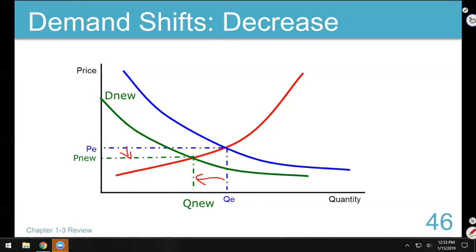If demand goes bad, it's bad news for demand - sales go down and price goes down. As a company, it doesn't get much worse than this. You're losing customers and you've got to give bigger discounts to the few customers you have left. This is ugly when nobody wants what you've got anymore.